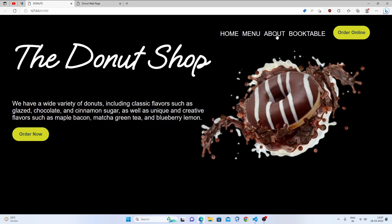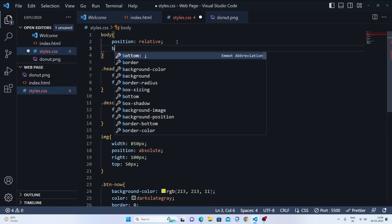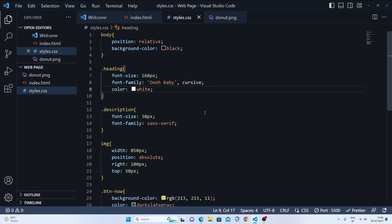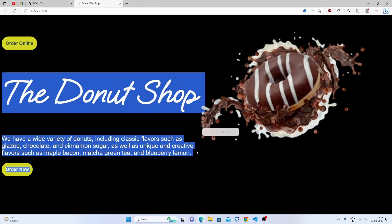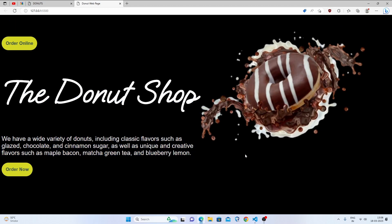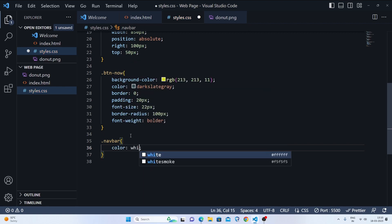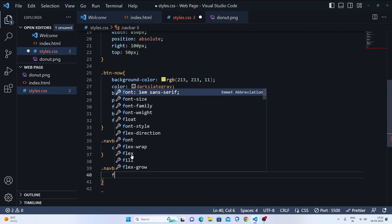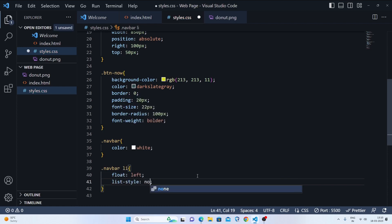Now let's set the background color to black. The heading color should be white so it looks nice, and the description color will be white-smoke. Let's see — this is our final look. Now let's style the navbar: set color to white, then for navbar li, set float to left so all items align horizontally. We can see the bullet points, so we'll set list-style to none.